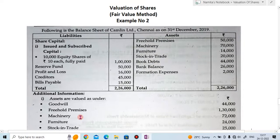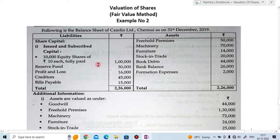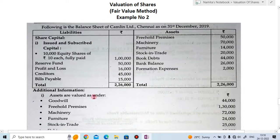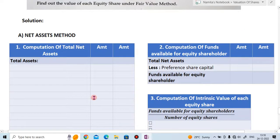Now let's understand the fair value method. The fair value method is basically the average of the net asset method and the yield based method. To find the fair value of shares, you first need to find the net asset method value, then the yield based method value, and then take the average of both to get the fair value.